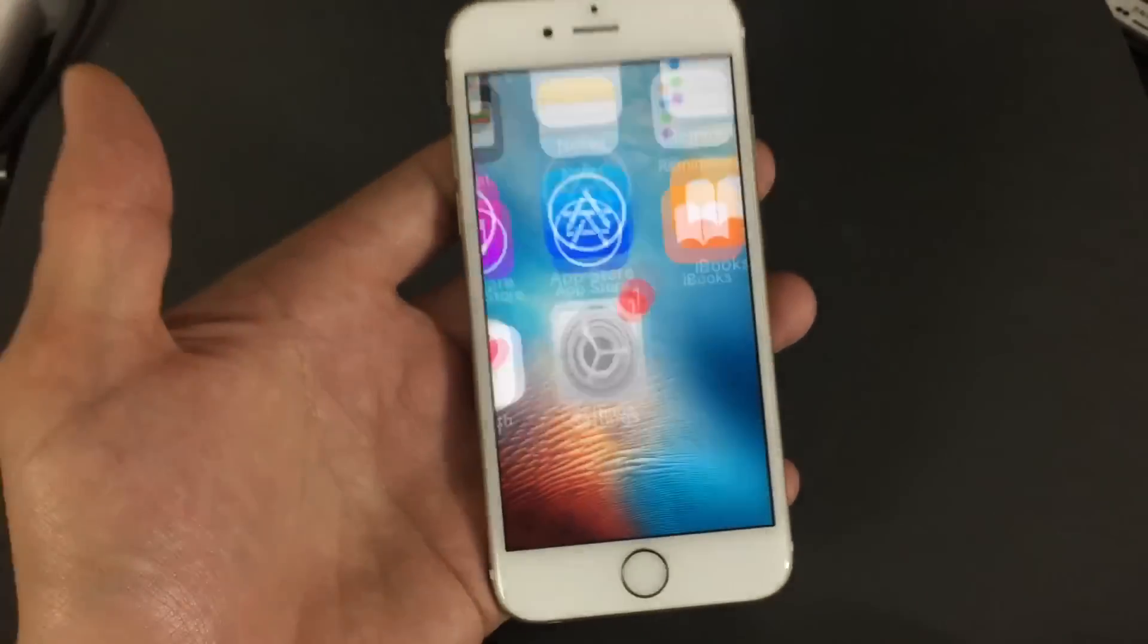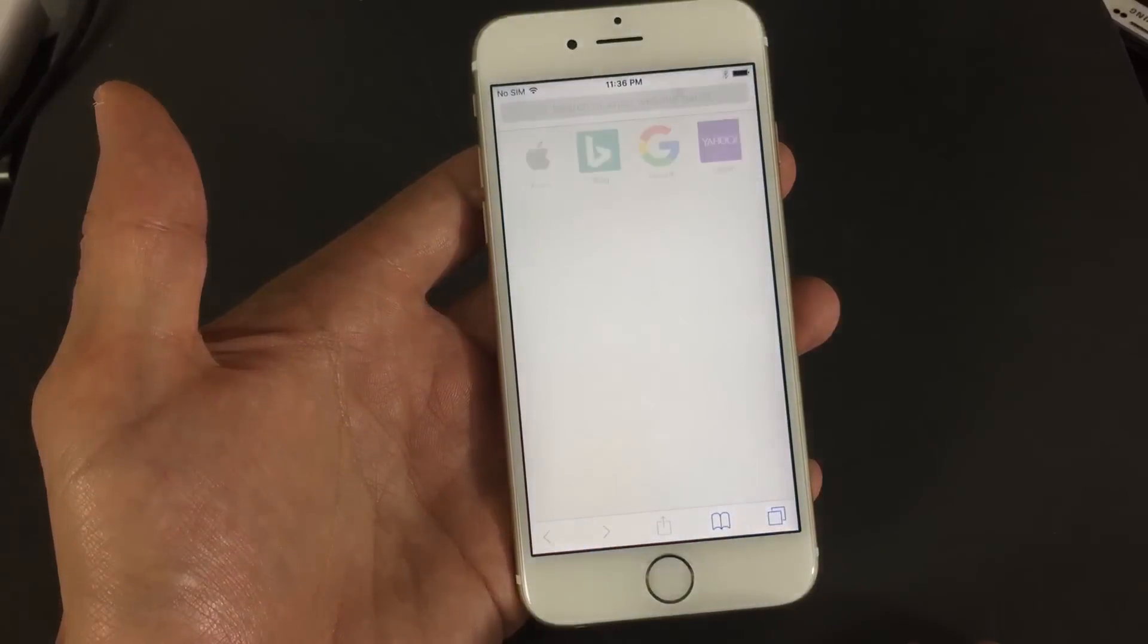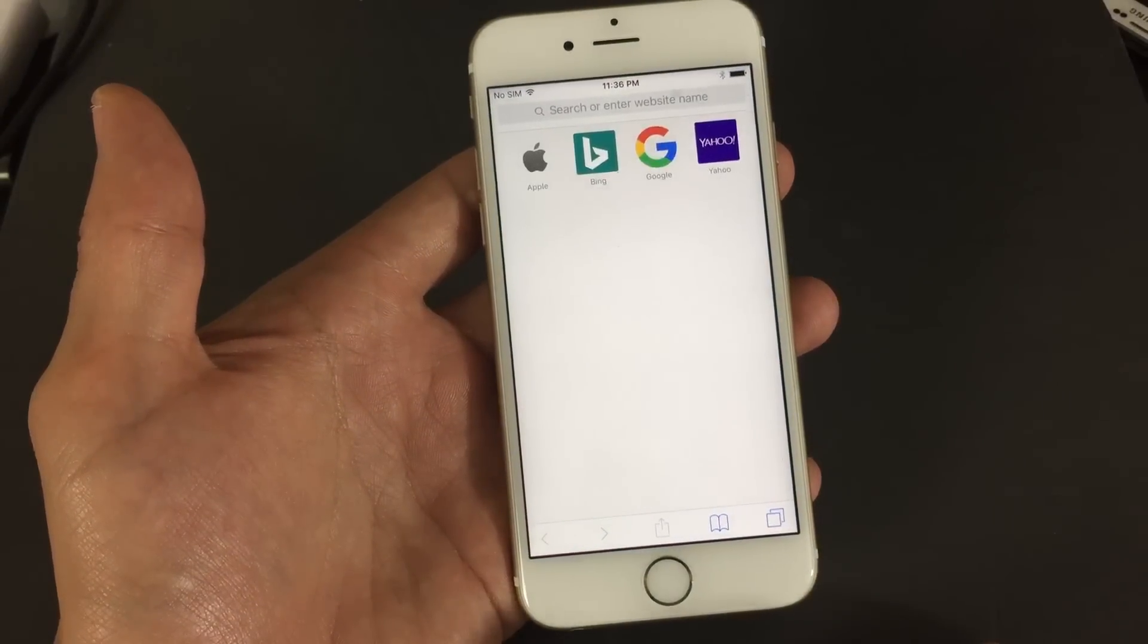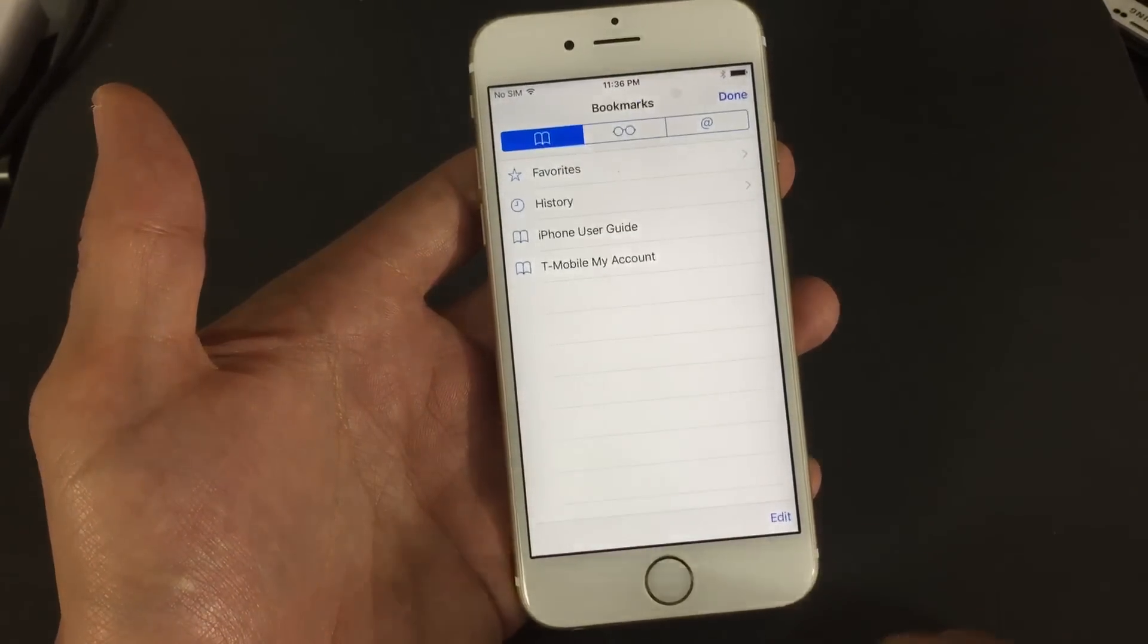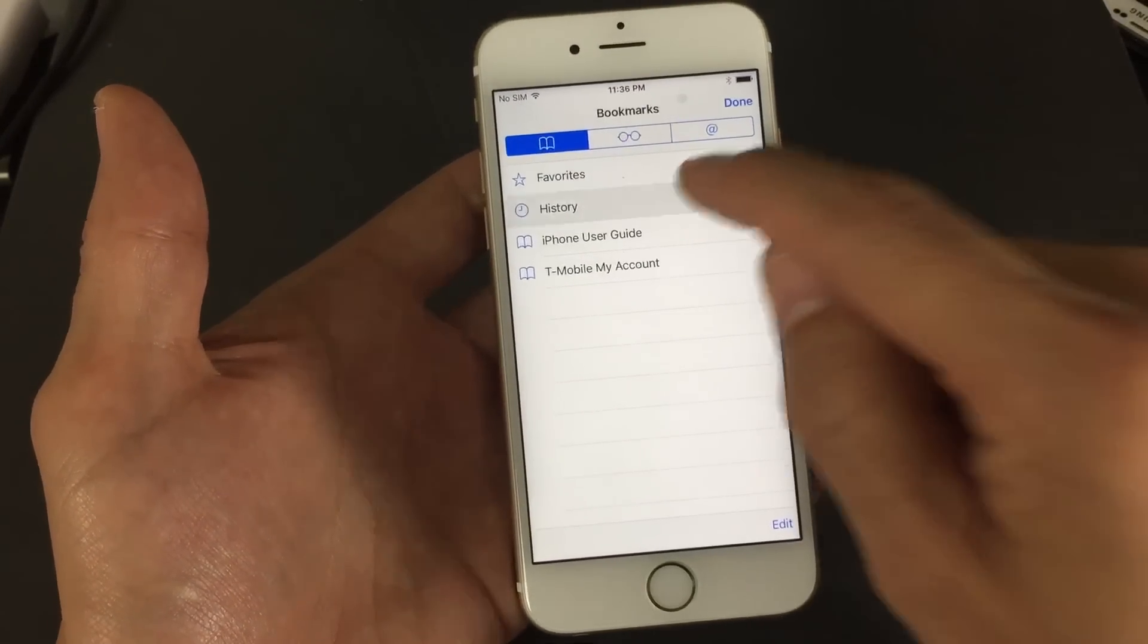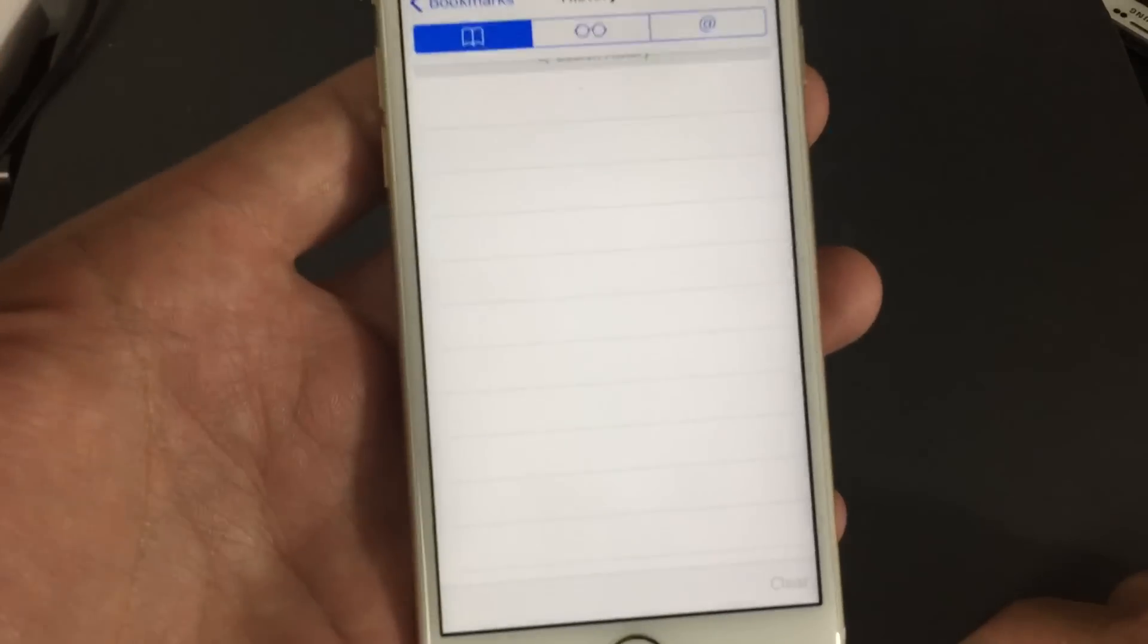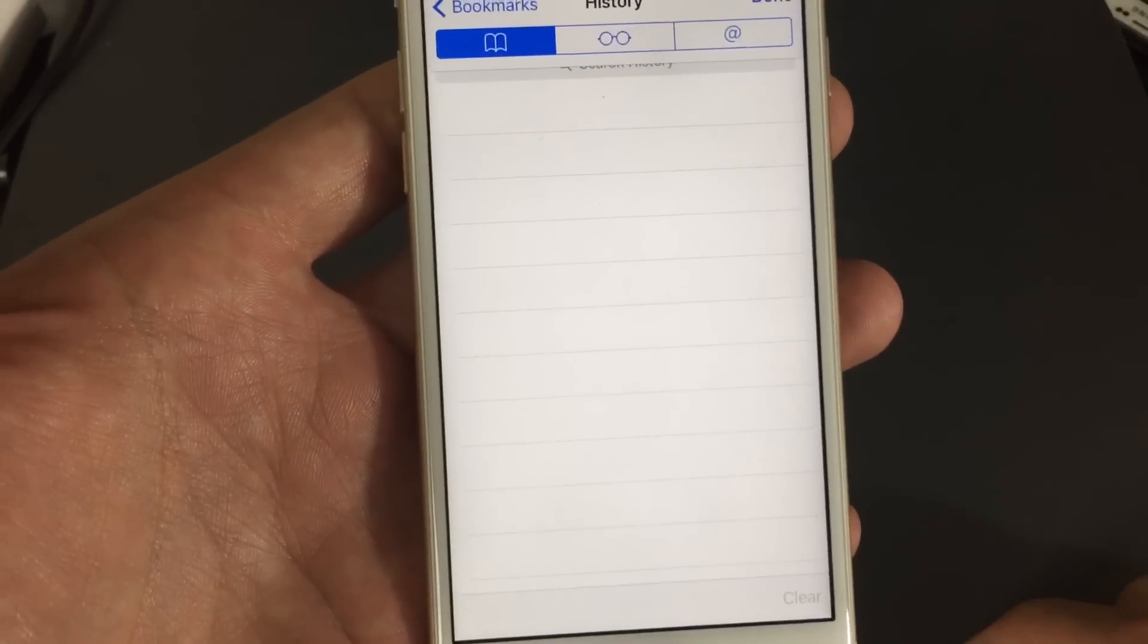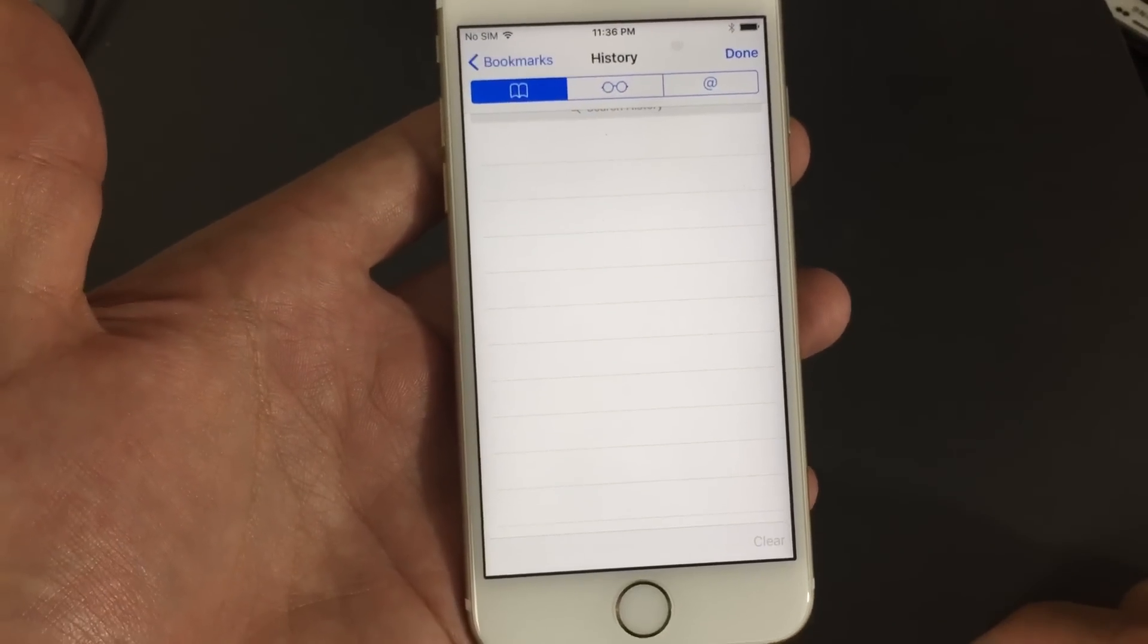Okay, now I'm going to go ahead and go back into my Safari, and I'm going to look at my previous history. Voila! It's all gone for you naughty people out there.